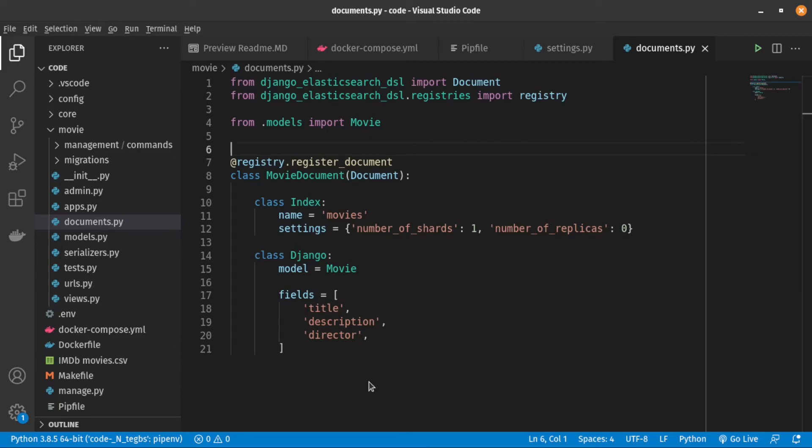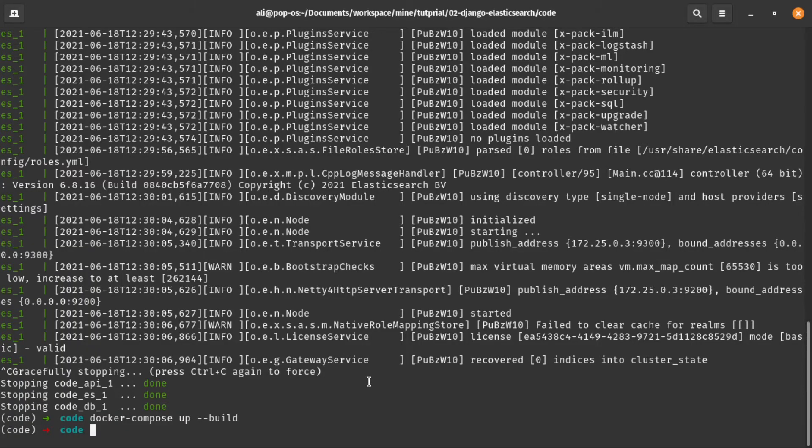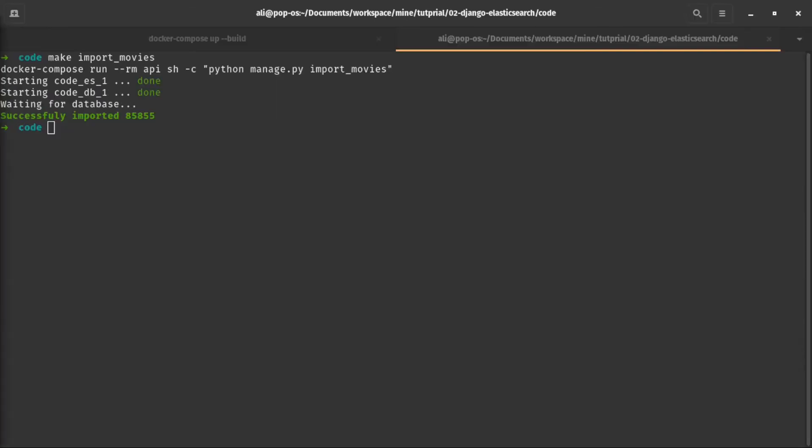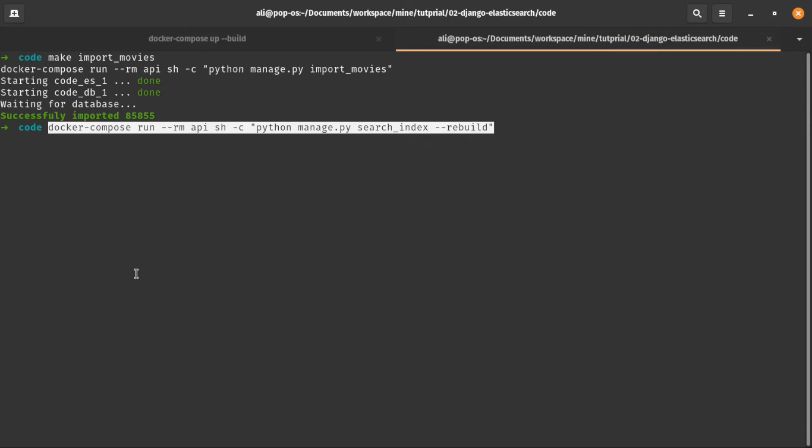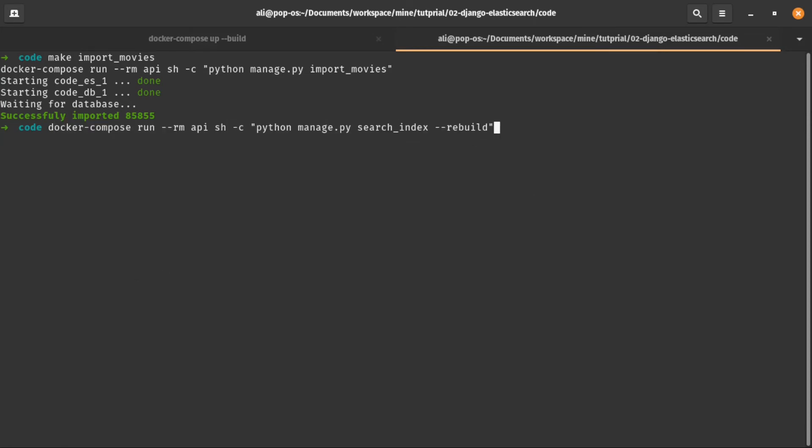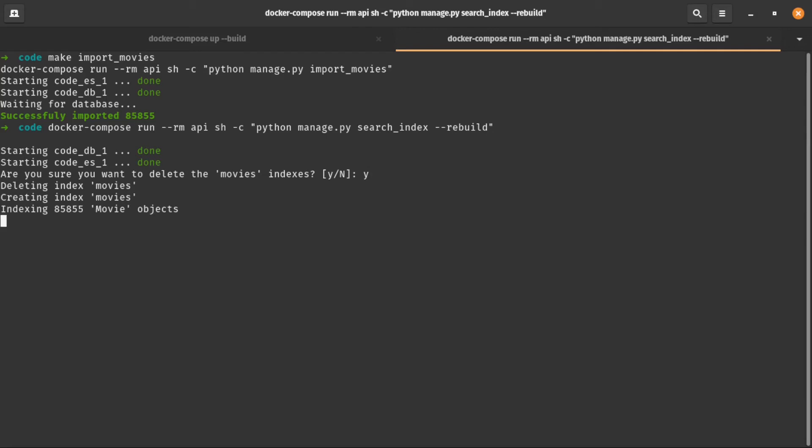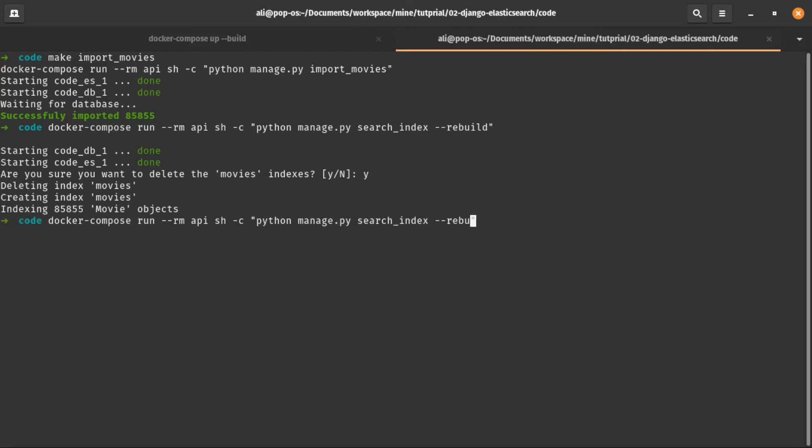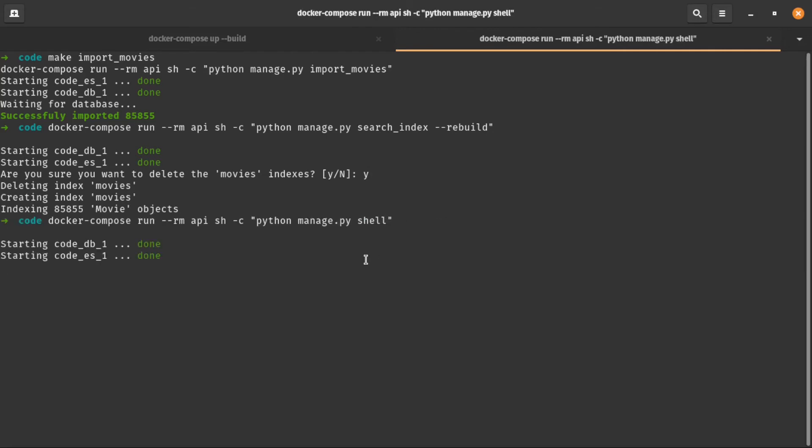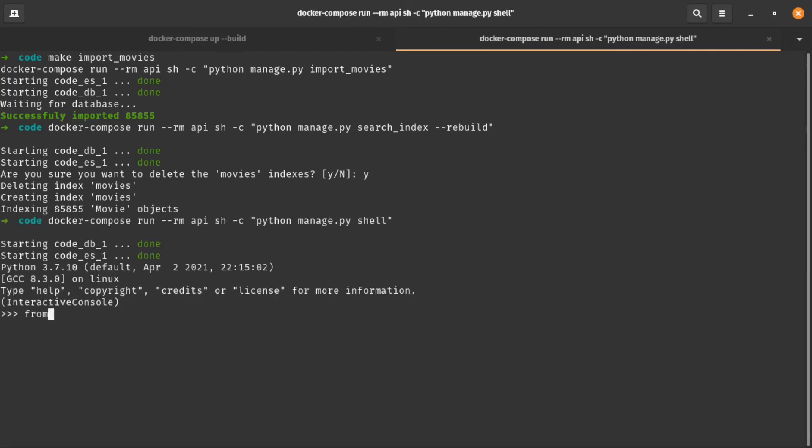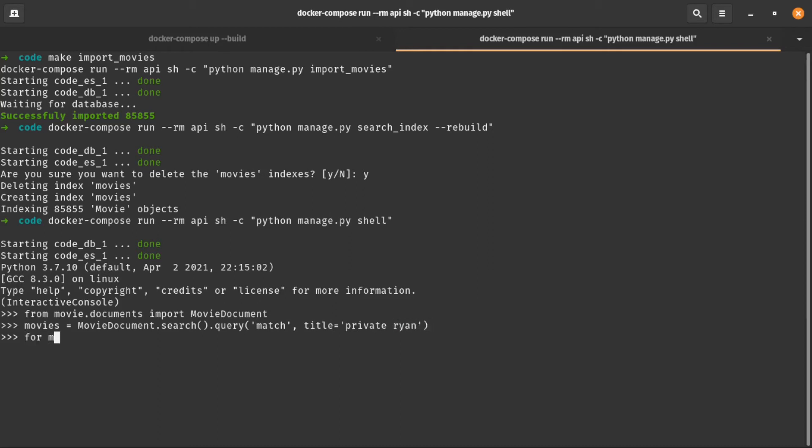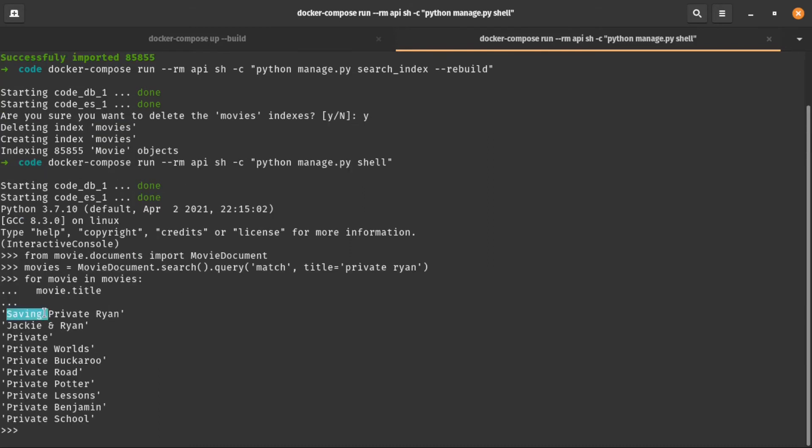To create and populate the Elasticsearch index, we need to execute this command. But since we are configuring Elasticsearch inside Docker, we need to run this command. Okay, it successfully ran. So now we can go to Django's shell and make a query to the movie document. And it returns results as we expect.